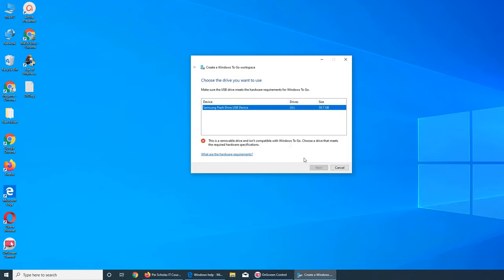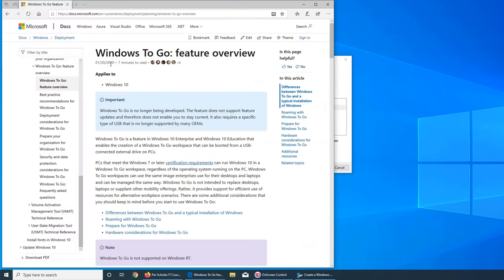So the flash drive, even though it's a USB 3, it's not working. This is what happened.